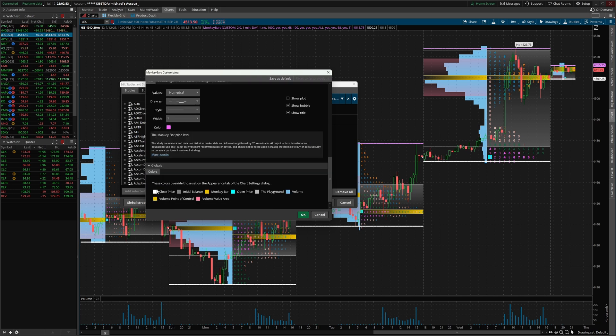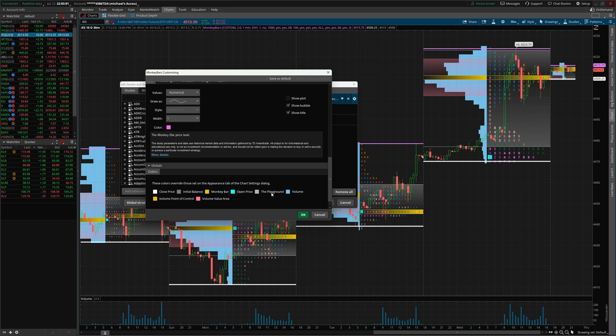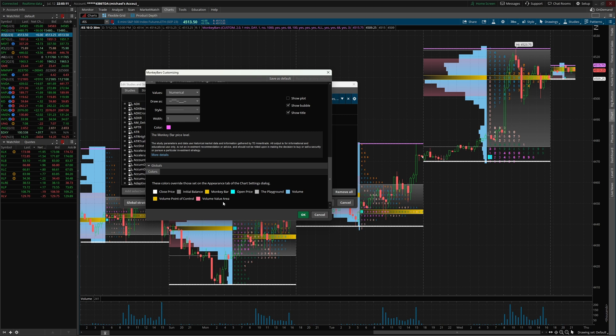One other place we can go to look for settings is gonna be all the way down here on the global tab. And this is where you're gonna see all the different colors. Keep in mind, the playground is the value area level for the market profile charts. And then you can see the volume value area, the volume profile terminologies they use are correct. Why they use monkey bars and playground and things like that, I have no idea.